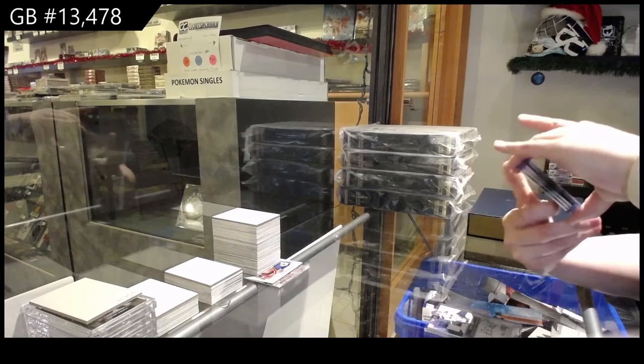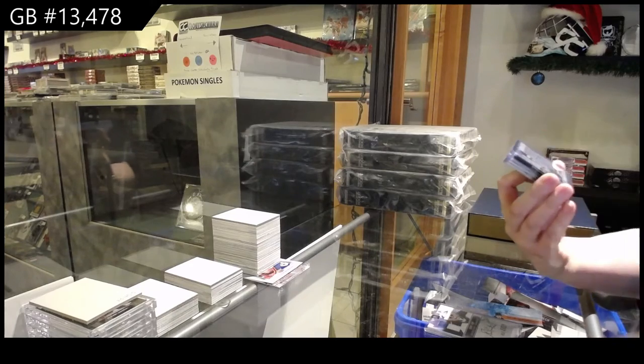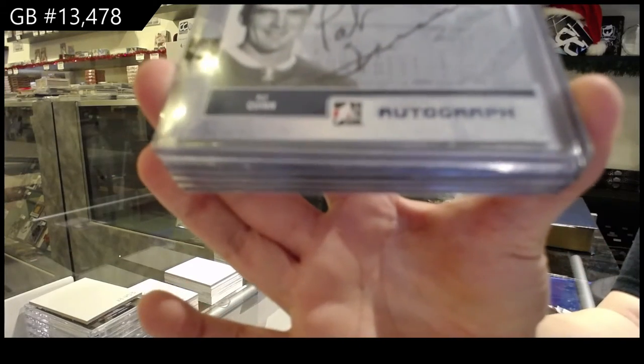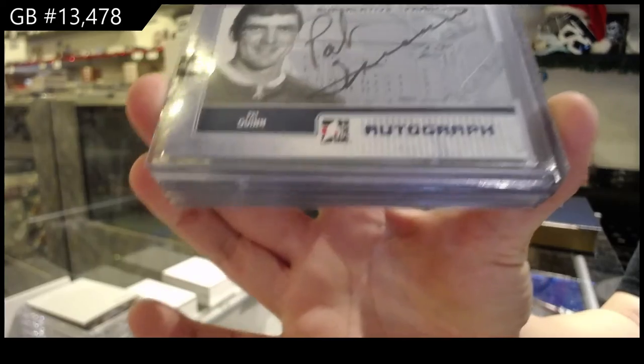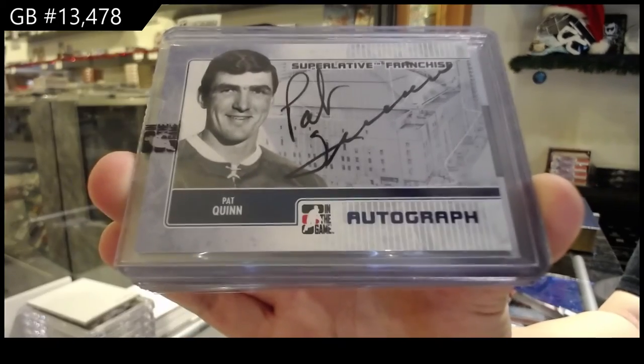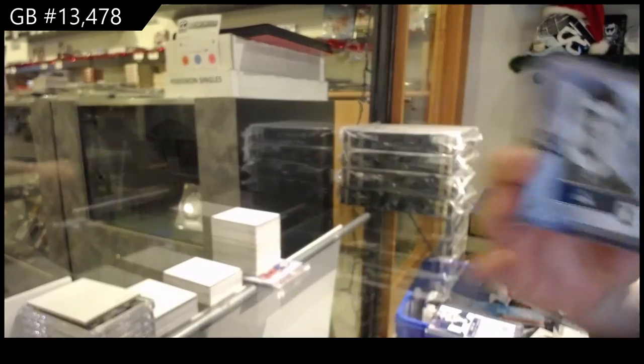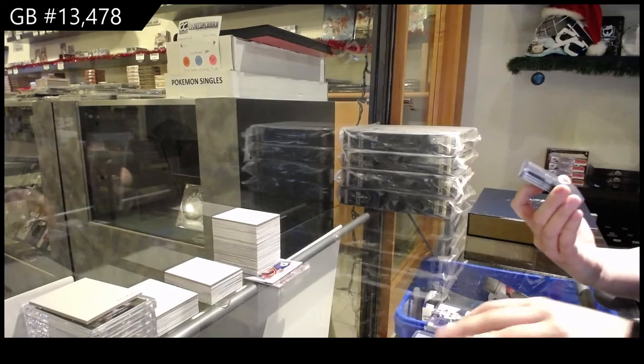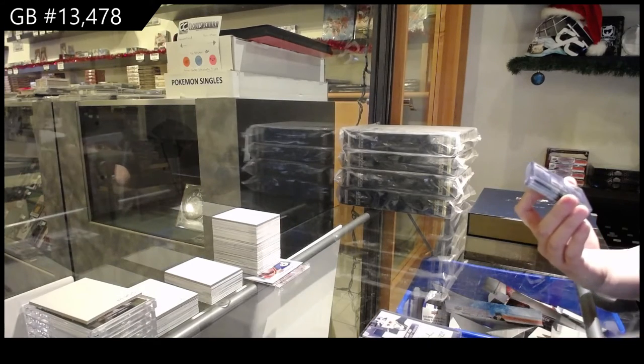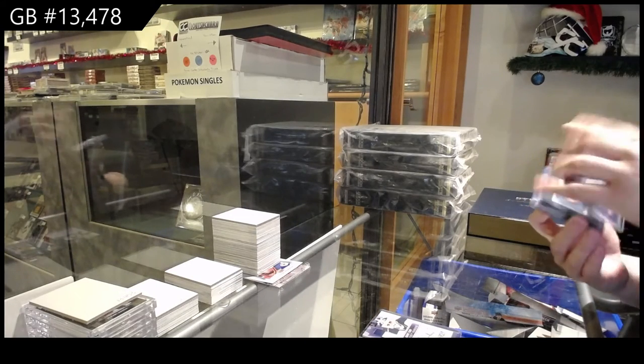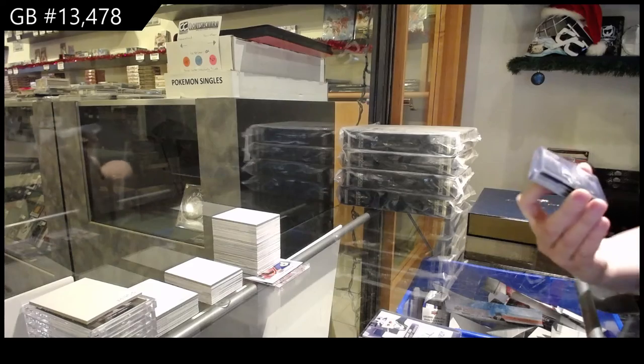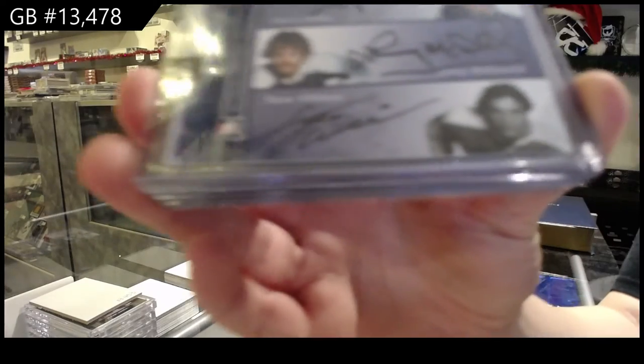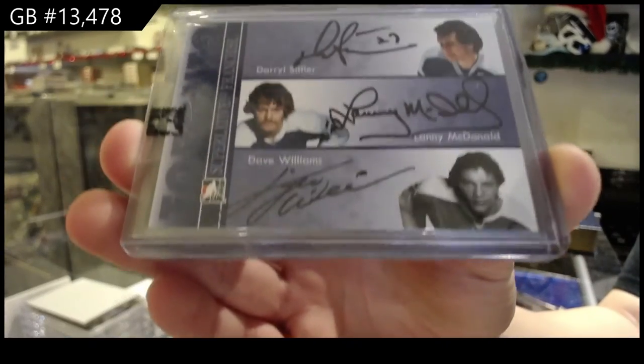We've got a blue Superlative Franchise Auto of Pat Quinn, a triple auto, blue of Daryl Sittler, Lanny McDonald, and Dave Williams.